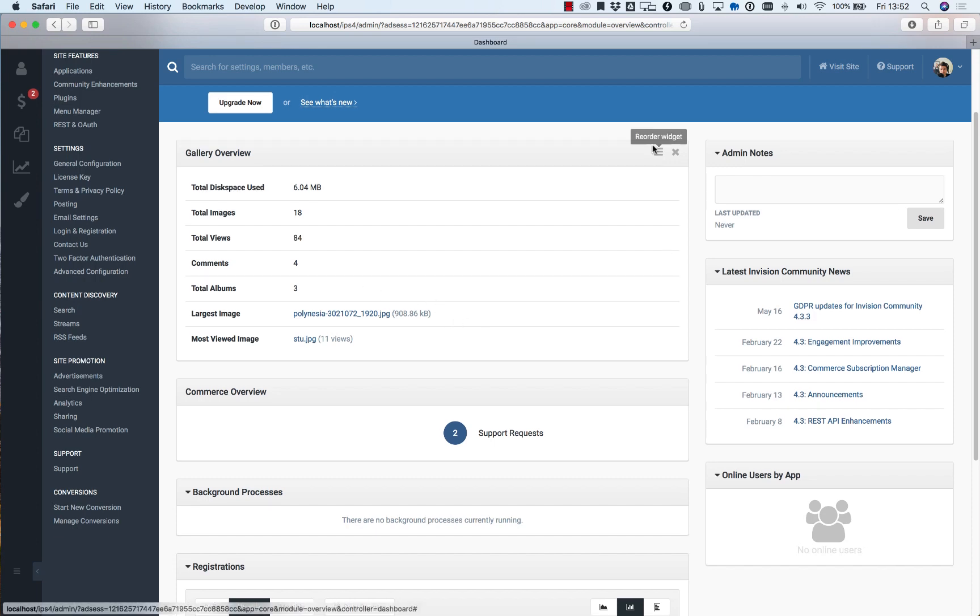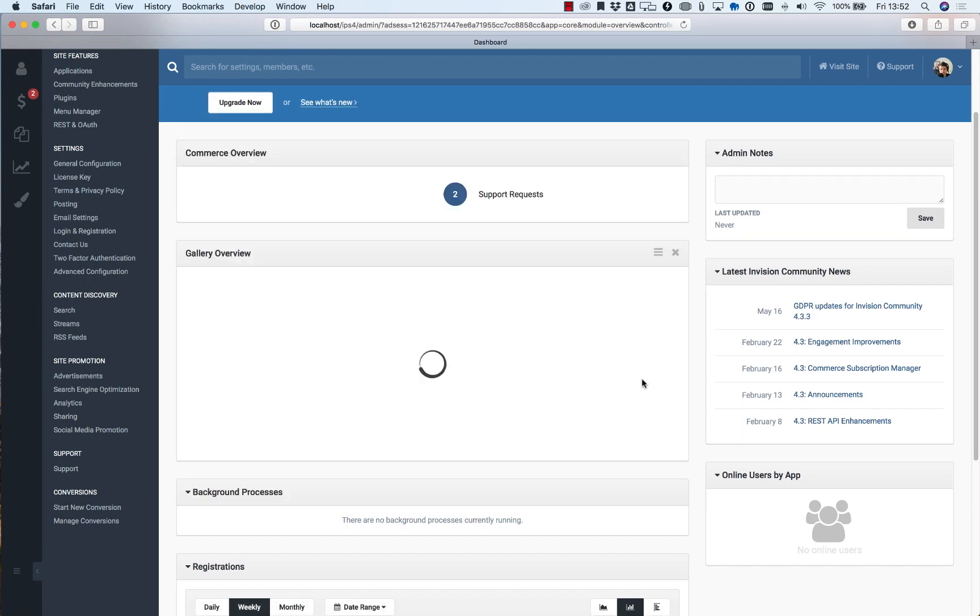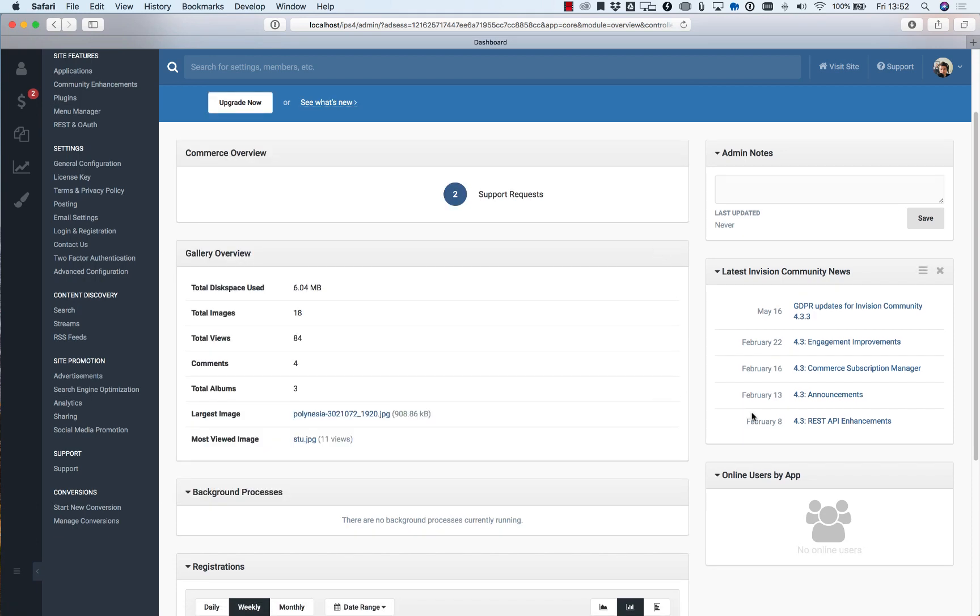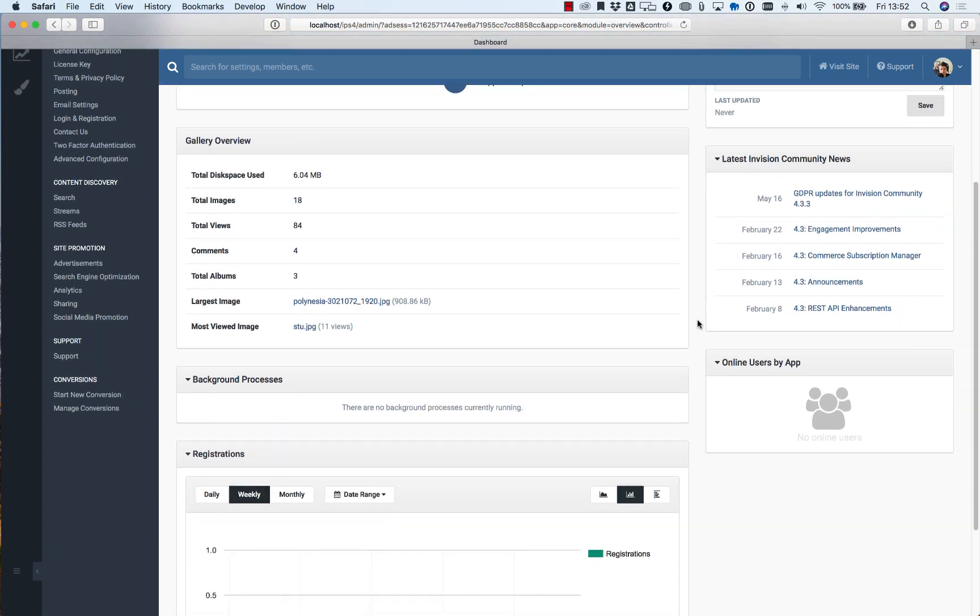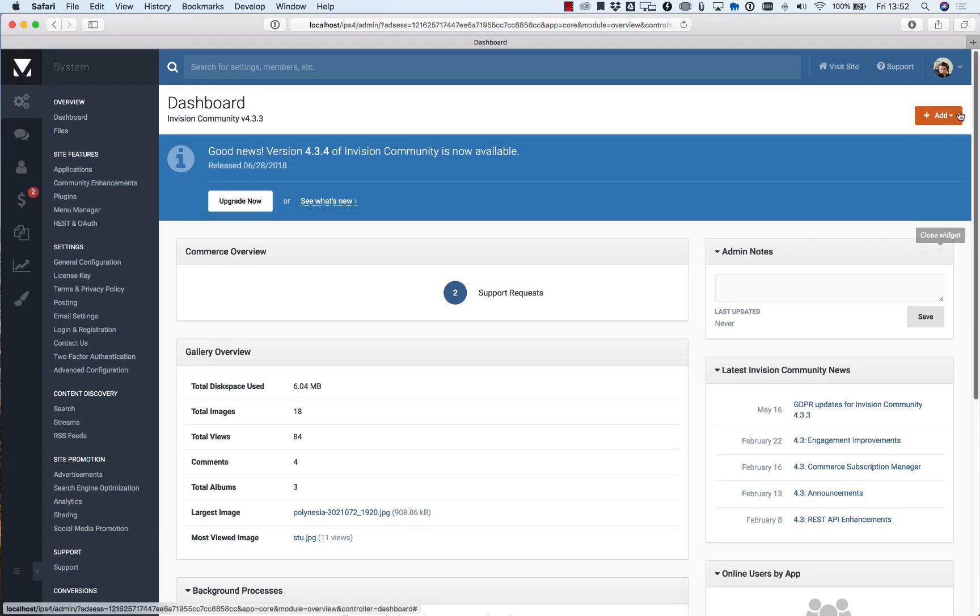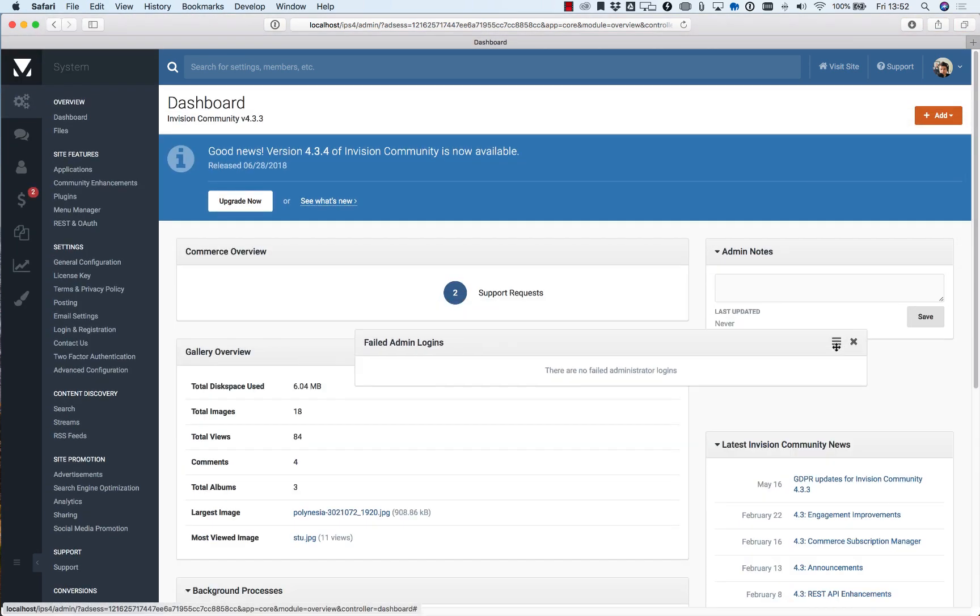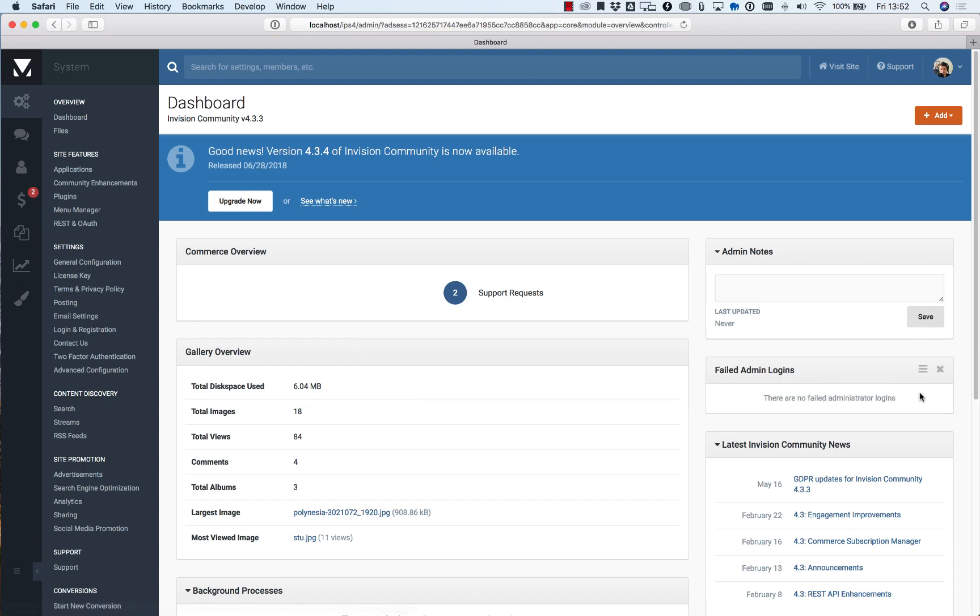And as mentioned before, they can all be rearranged. You can really set this up as per your own preferences to give you a good little snapshot as soon as you log in of what's going on in your community. The security conscious may wish to check for failed admins so you can see at a glance what's going on.